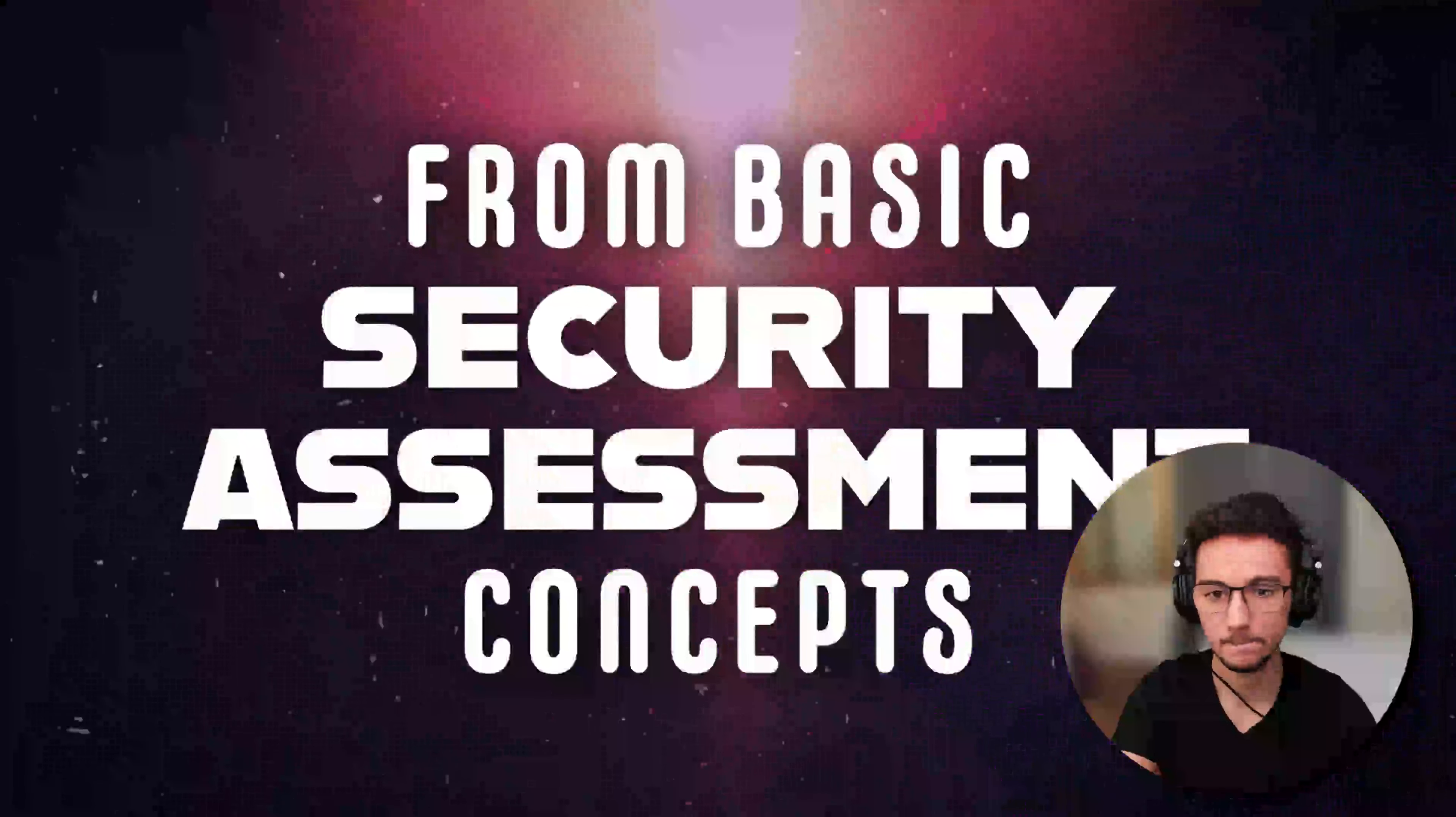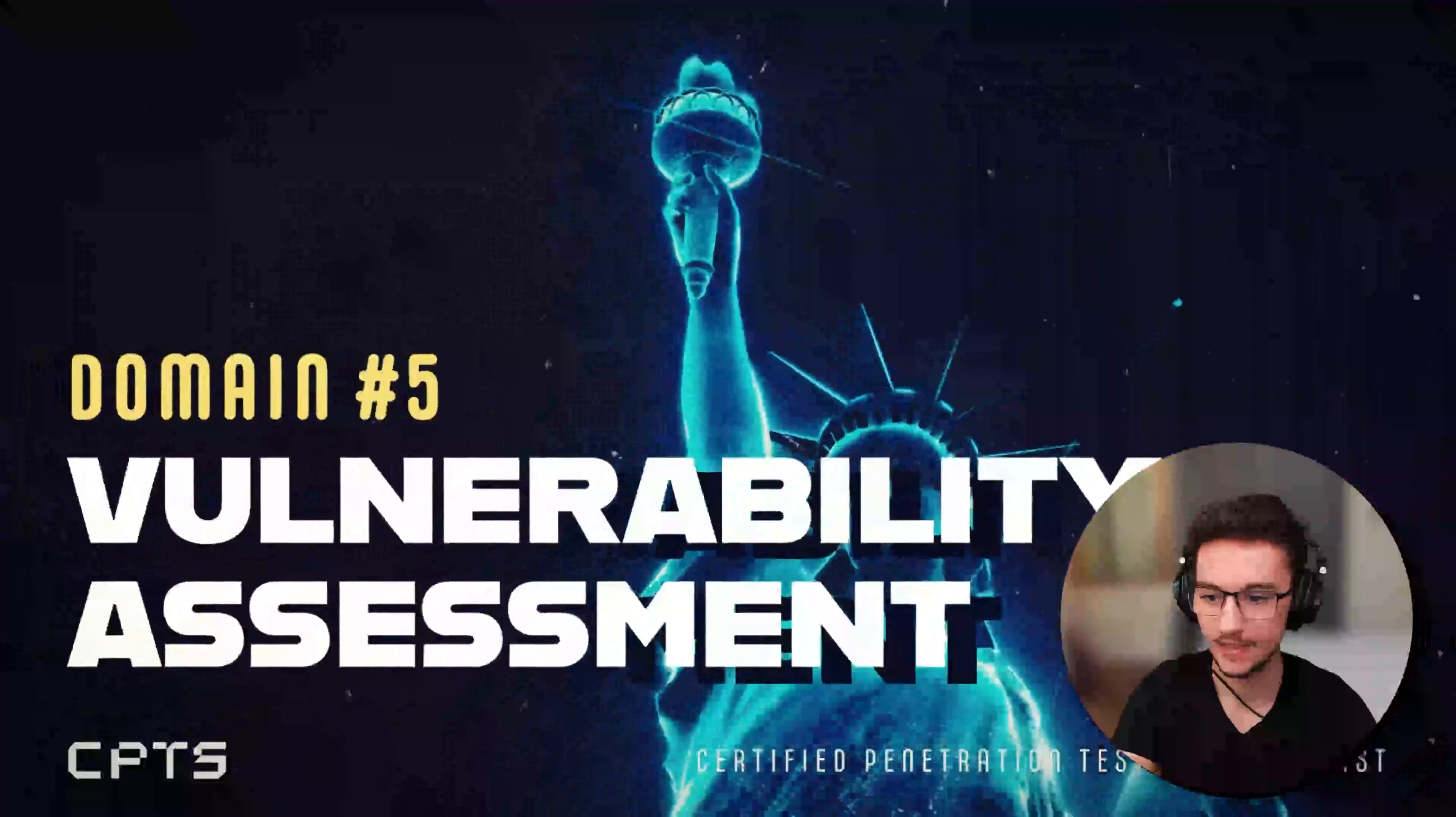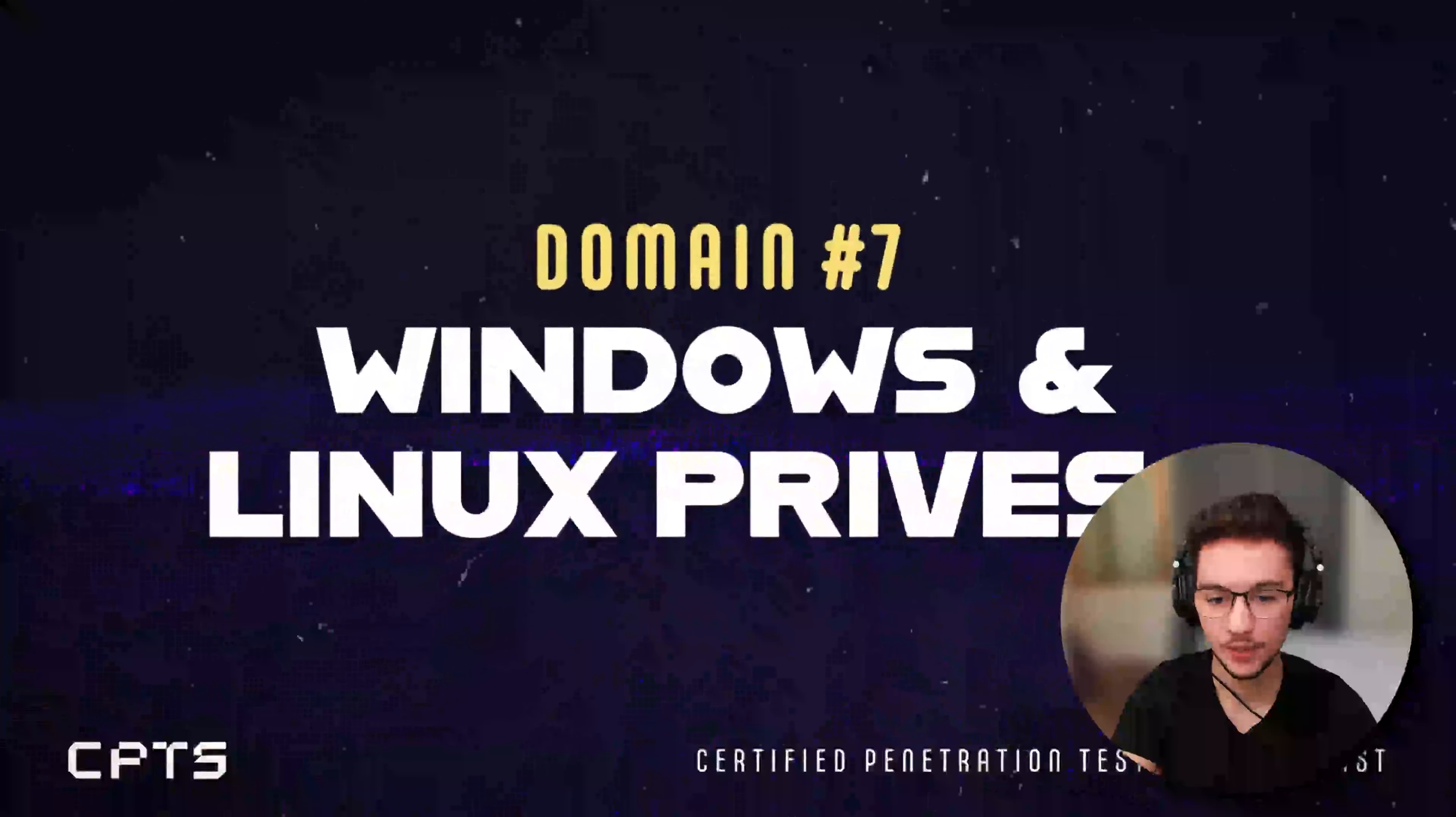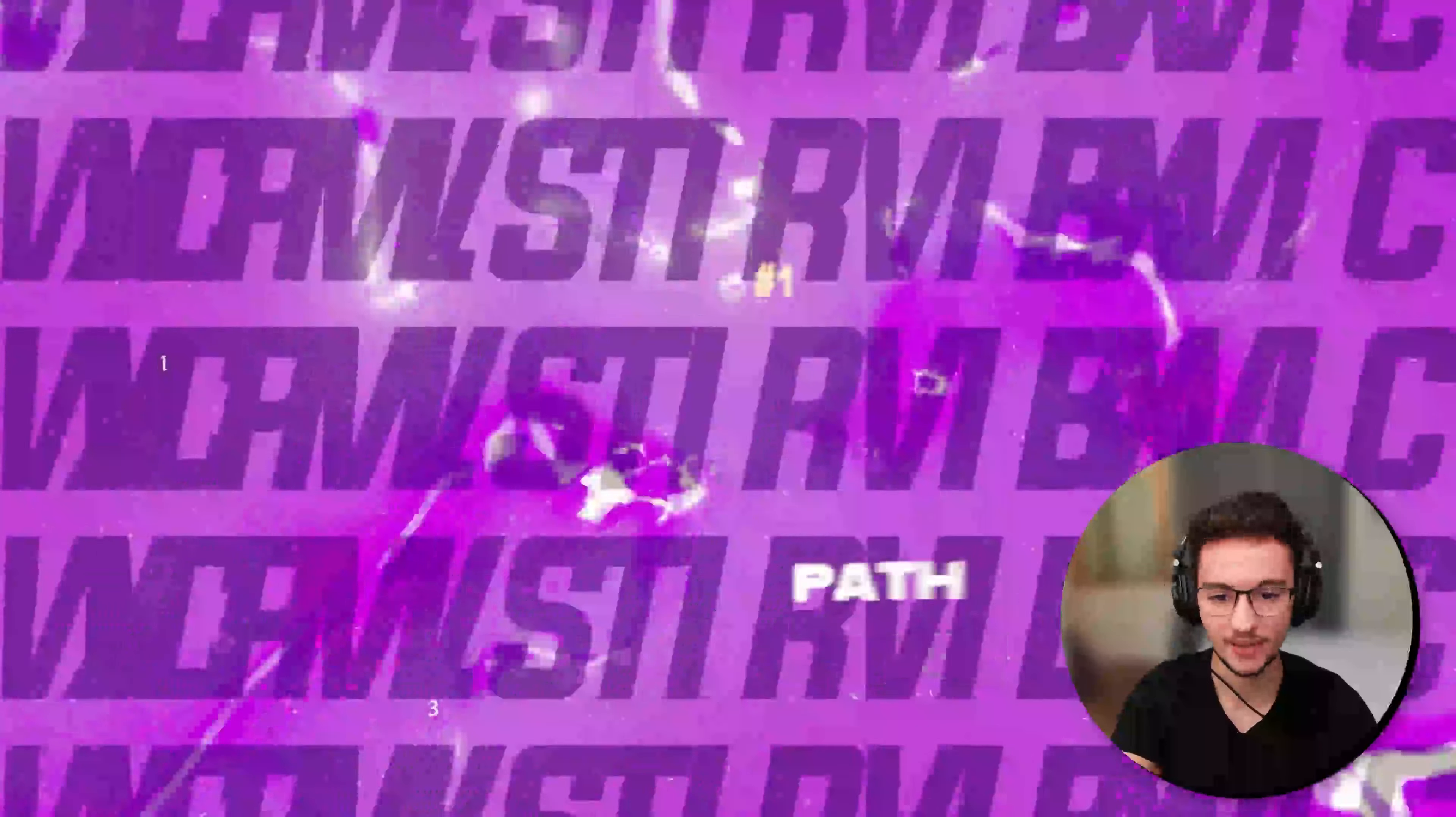Pivoting, hmmm. Okay, mobility assessment, post-exploitation lateral movement, Windows and Linux Privasque, yeah. Wow and reporting as well, that's nice to see.